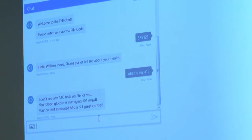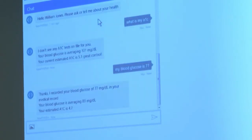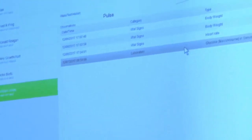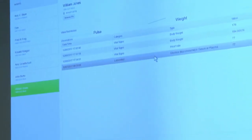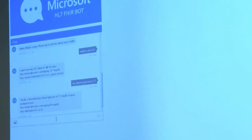And likewise, since we're on the subject of A1C, I can actually update it. I can say 'my blood glucose is 77,' for example. Now that not only looks it up but actually charts it back in and updates my A1C. And if you look at the monitor over here, you'll see that the glucose just charted down here as well from the FHIR monitor — so that actually updated the FHIR server.